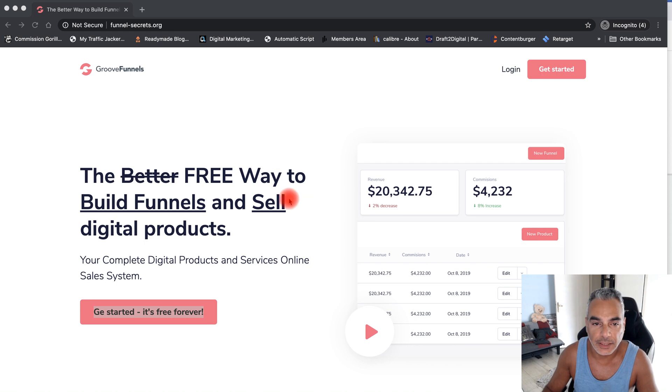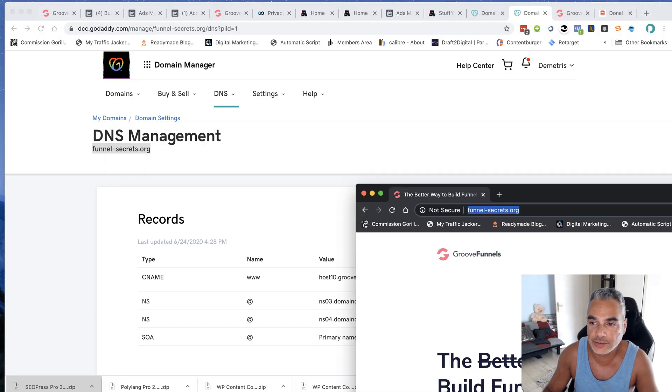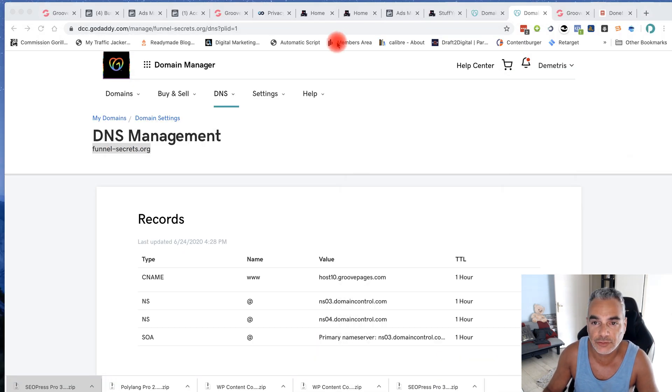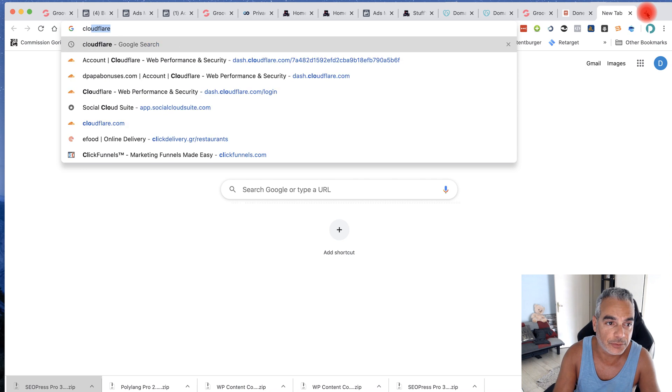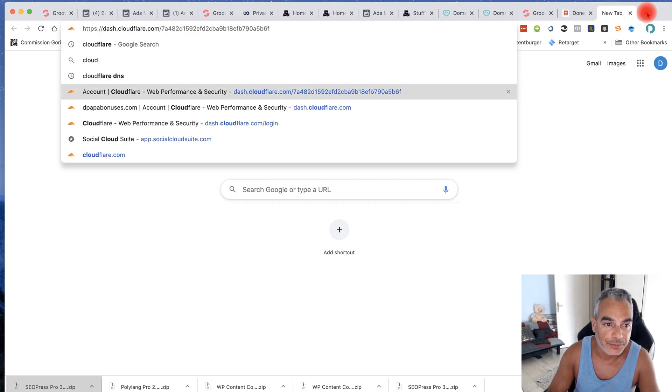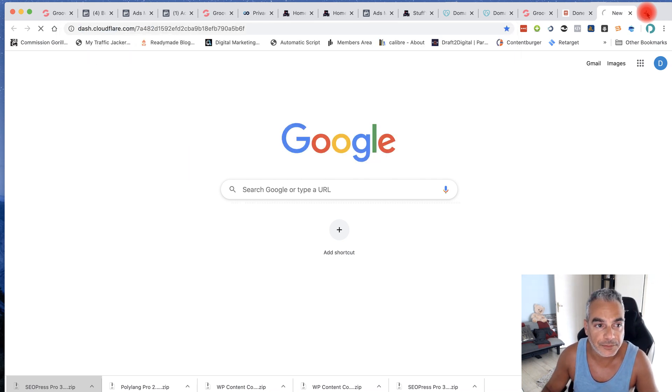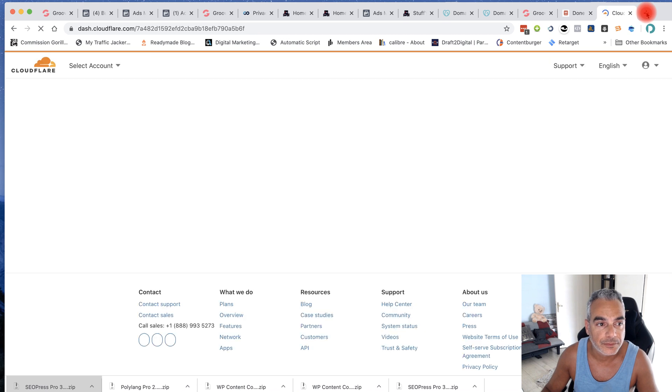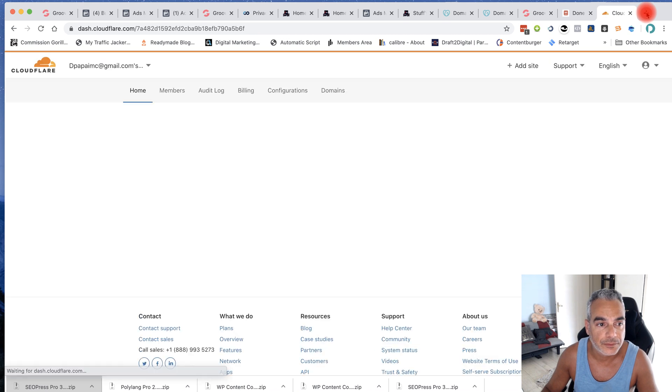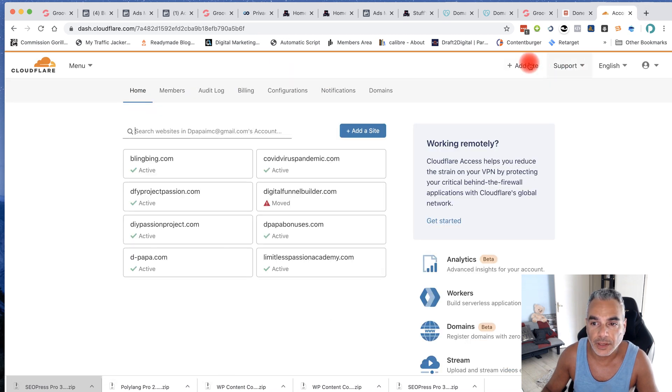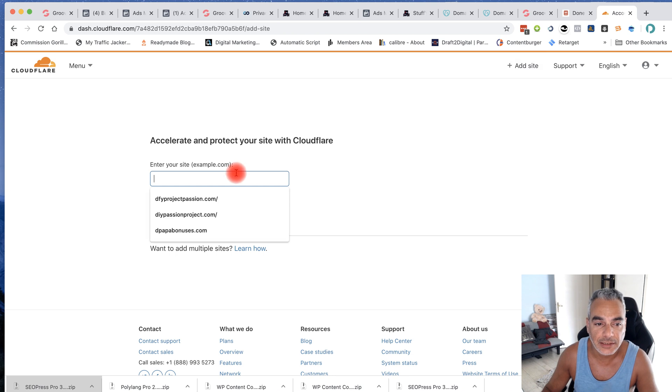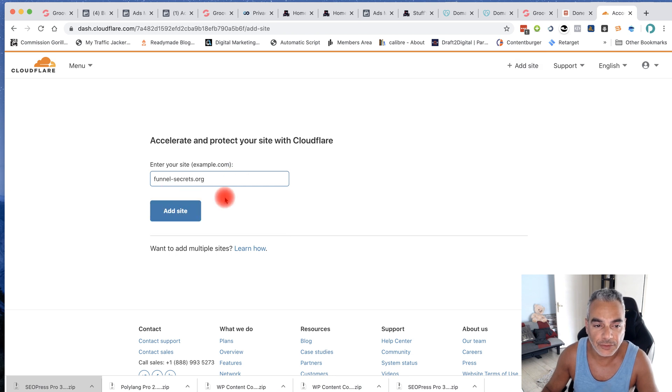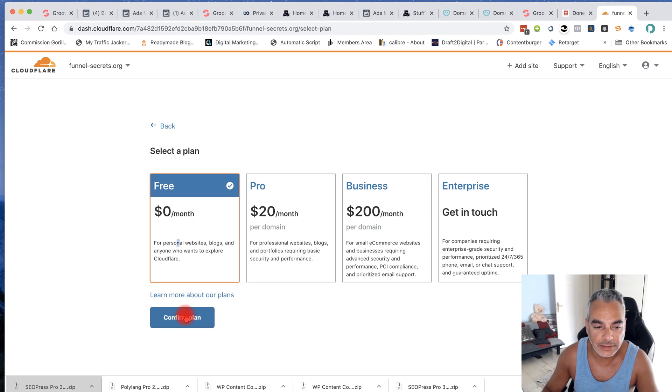So what I want to do now is go back into Cloudflare. I'm going to click on add site, funnelsecrets.org, choose free plan.